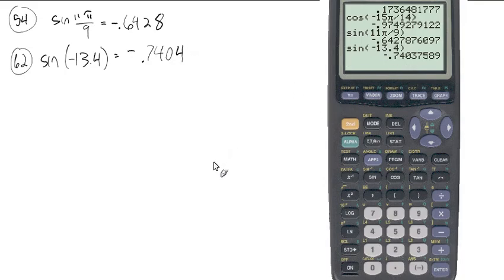That'll do it. That's all about the unit circle. Let me know if you need any help with anything. Thanks for watching.